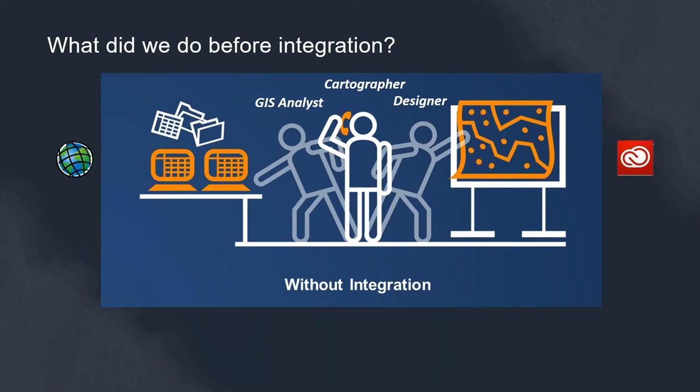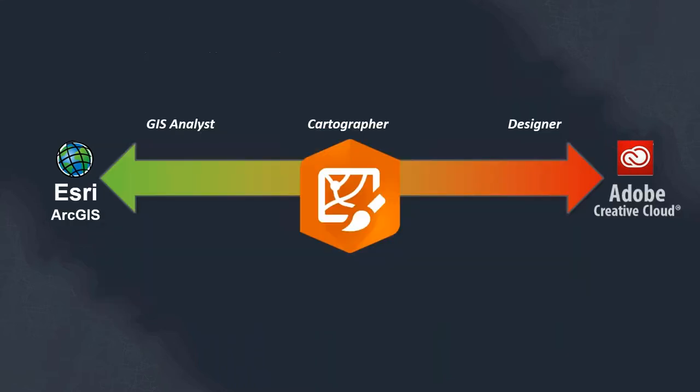This dance I'll call it is very costly to businesses and it leads to inherent risk because often there's data silos where maybe the graphic design team don't have the latest GIS information and vice versa. Maybe the GIS team are producing content where it would be better to be produced in a graphic suite like the Adobe platform.